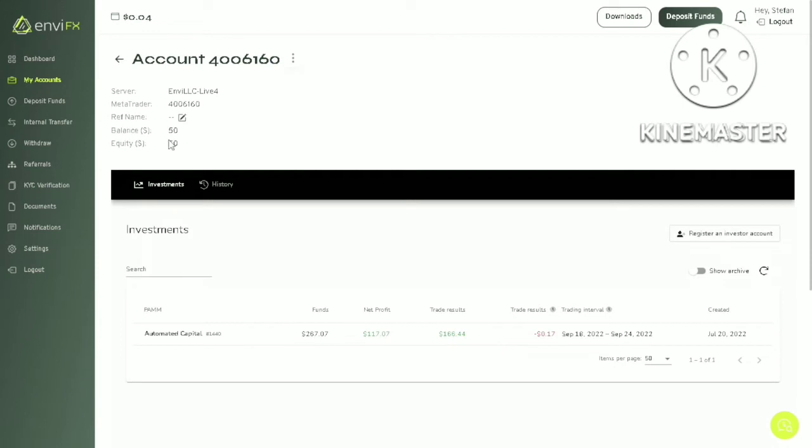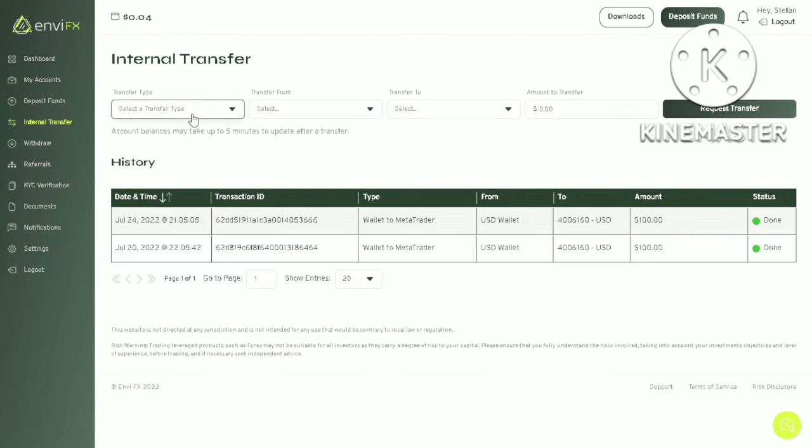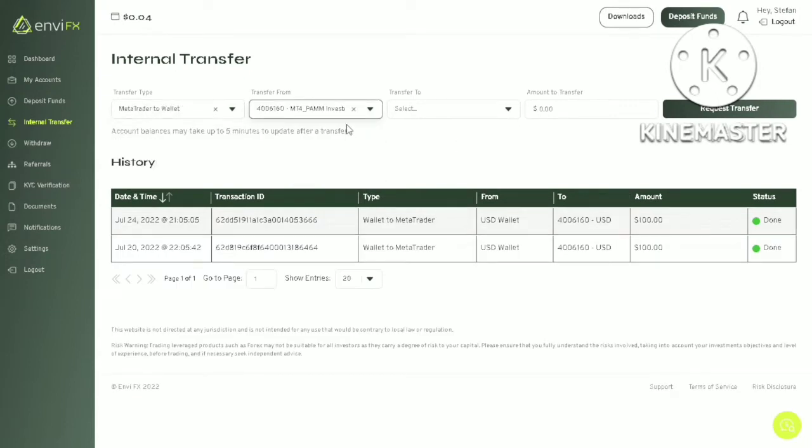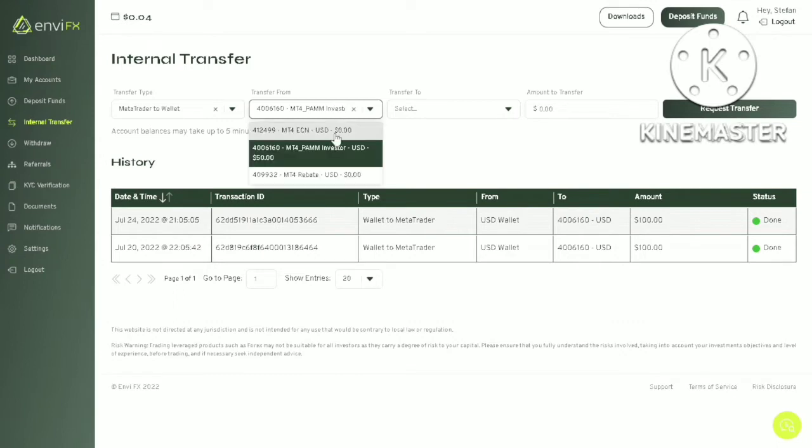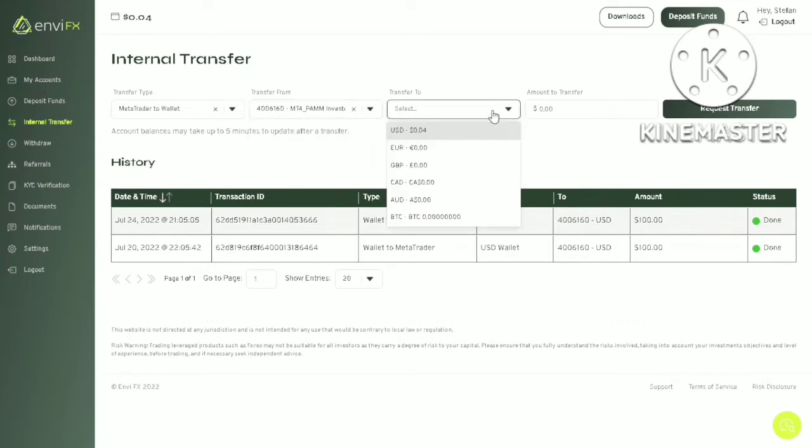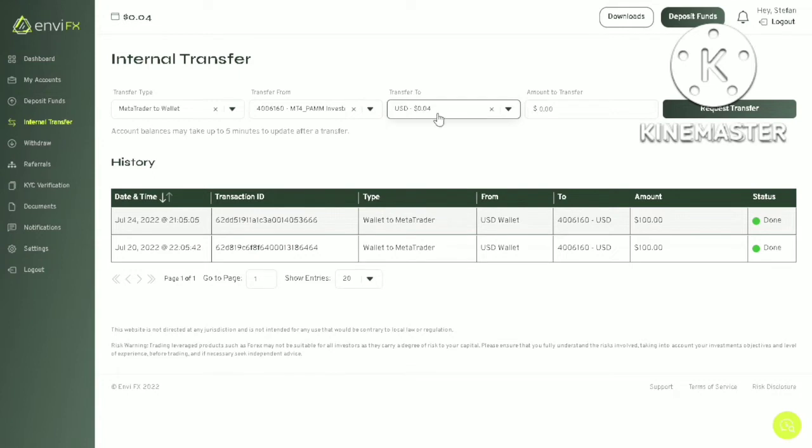You can see that 50 has now appeared on the balance here. Next, click on internal transfer. Select MetaTrader to wallet. Select your PAM account. As you can see, there is a 50 dollar balance in that account. Select USD, enter the amount you want to withdraw. Let's put in 50, click request to transfer.